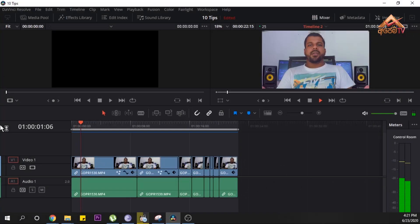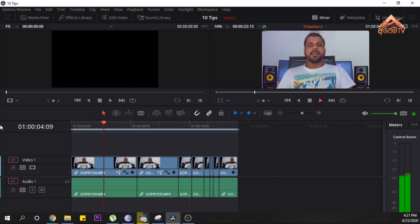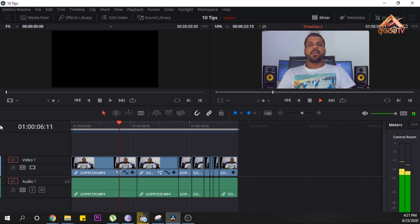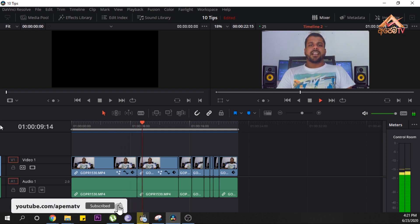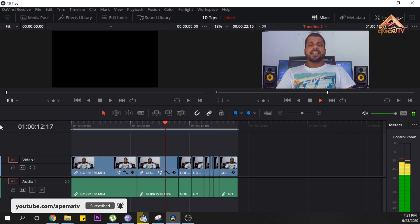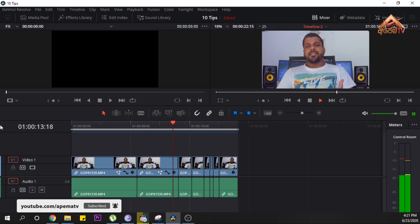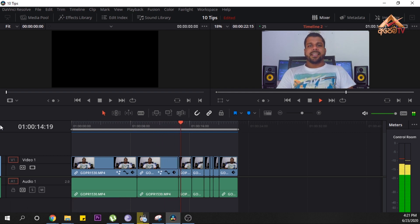Hello everyone! Welcome to ApemTV. We are going to talk about the results of DaVinci Resolve. This is our episode of DaVinci Resolve — this is what we are going to talk about. We are going to talk about DaVinci Resolve software.